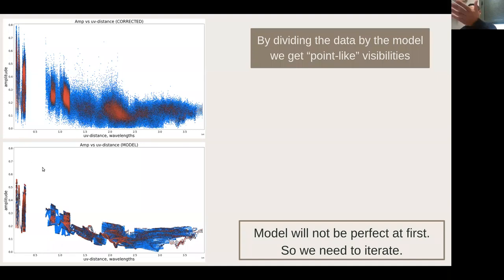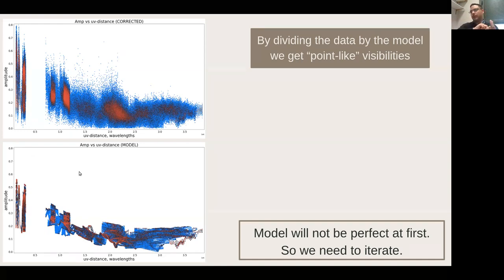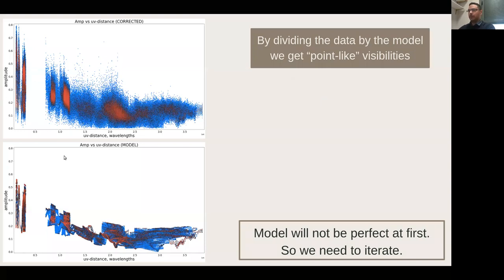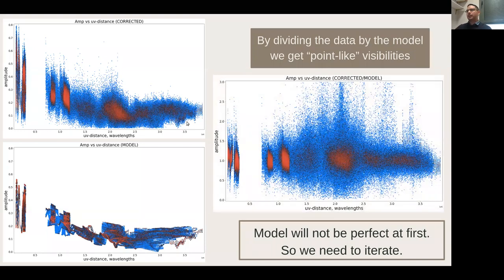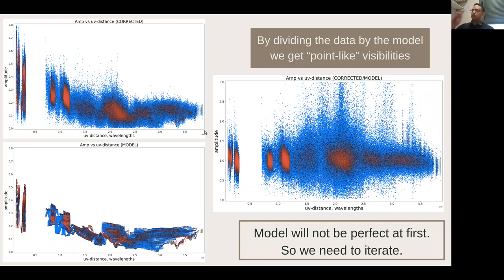If you have a good image of the source, the model tells how all visibilities should behave in the Fourier plane. You can then divide the data by the model, and this ratio should be very close to one — similar to what we had with a point-like phase reference source, where amplitude is nearly flat over all UV distances. This is where we can apply gaincal to start self-calibration.